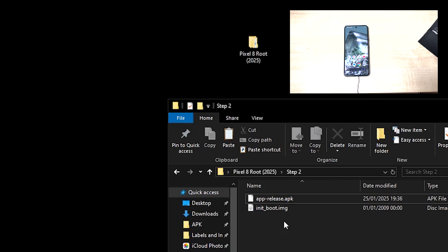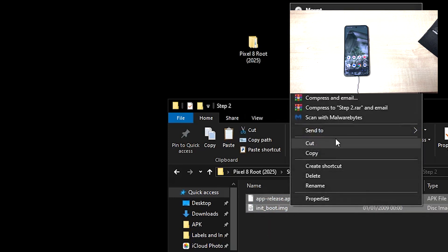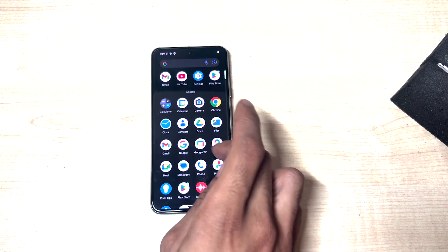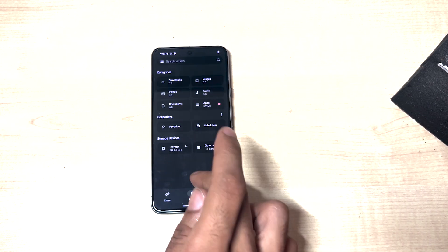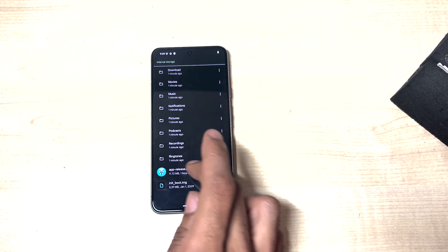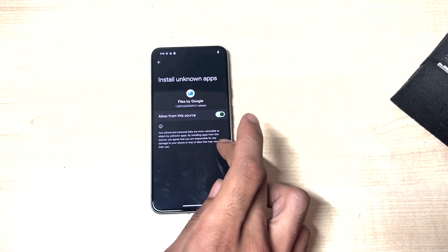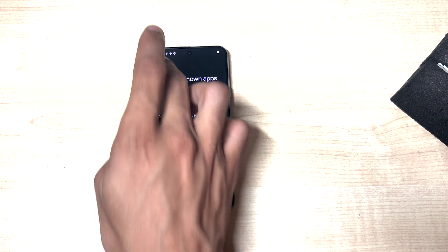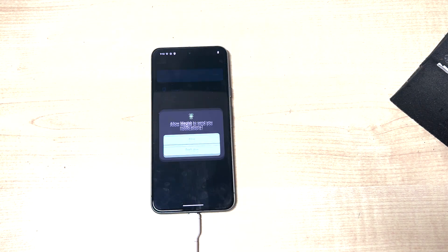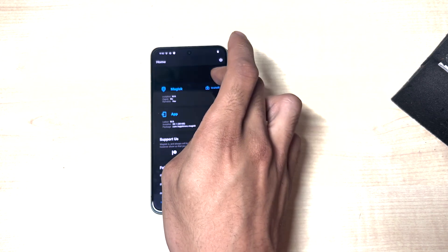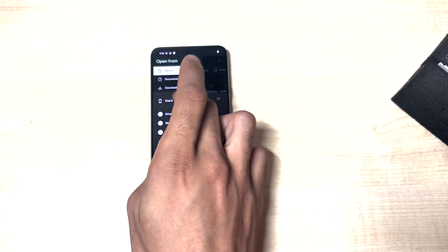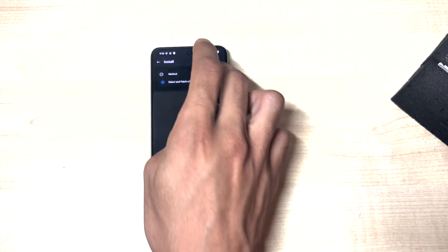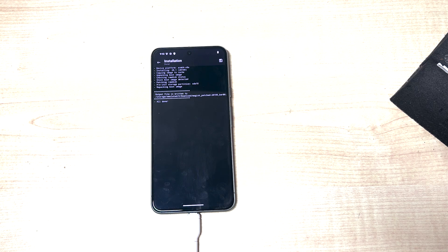Then once that's done, we can head over to the PC. So now we're on the PC, we can send these two files across to the Pixel 8. And head over to the file section, and then internal storage, install Magisk, allow this. Magisk was installed, open, hide, install, select and patch. And then we want to find the init boot file, patch that. Magisk will patch that quickly.